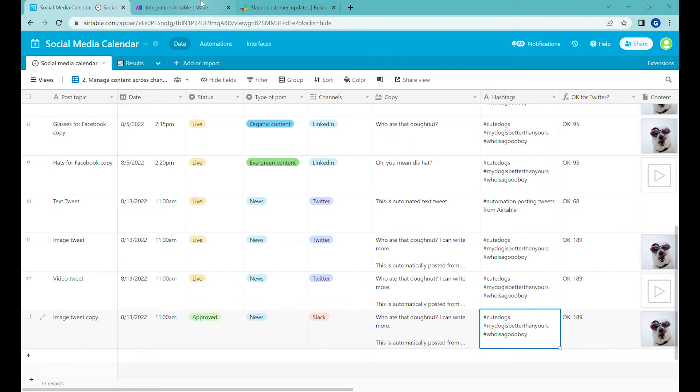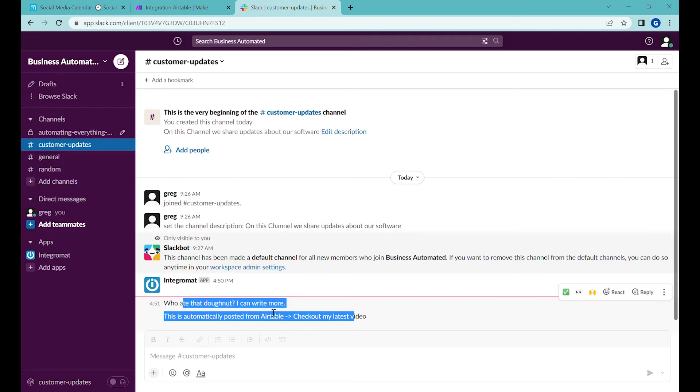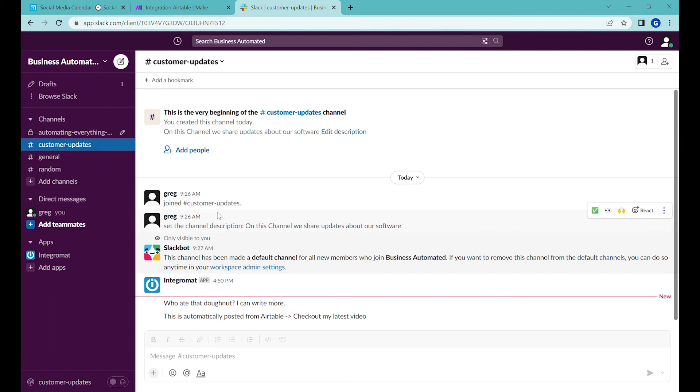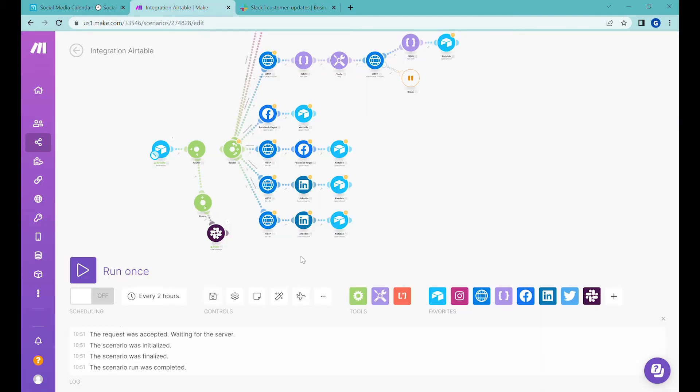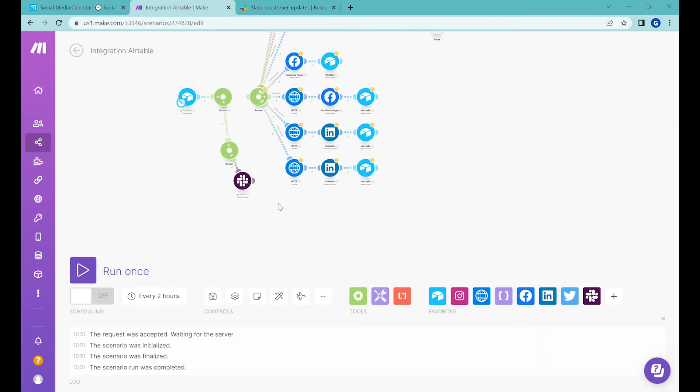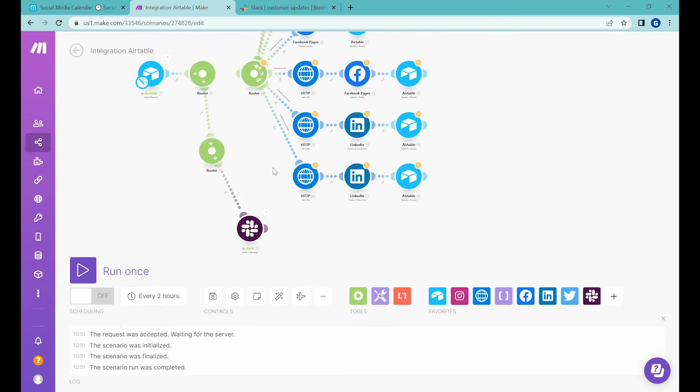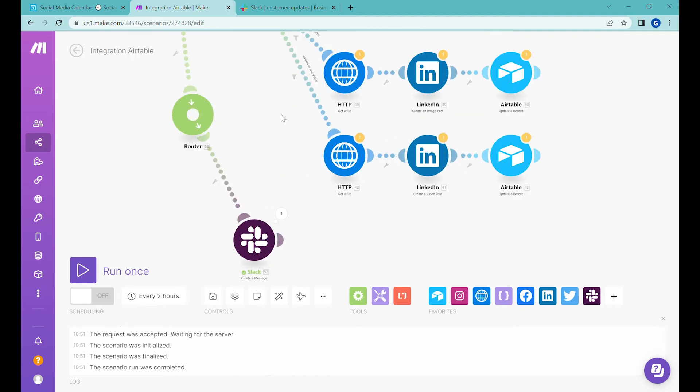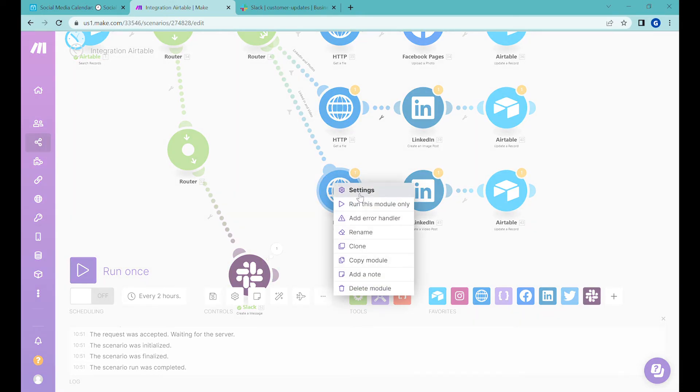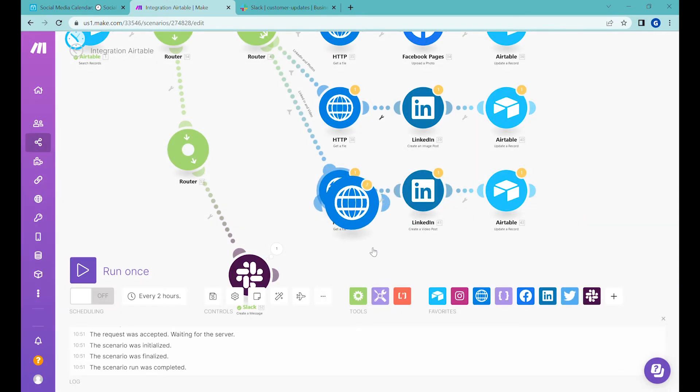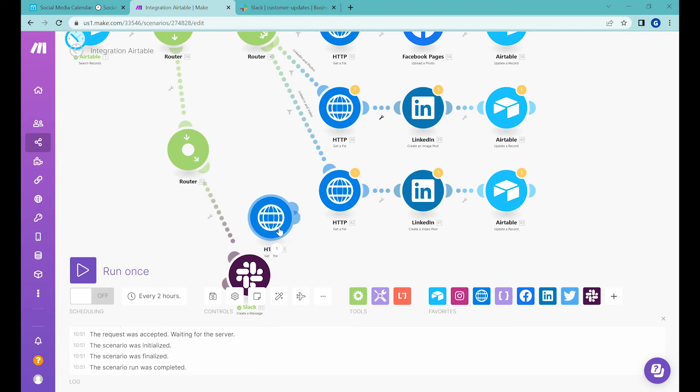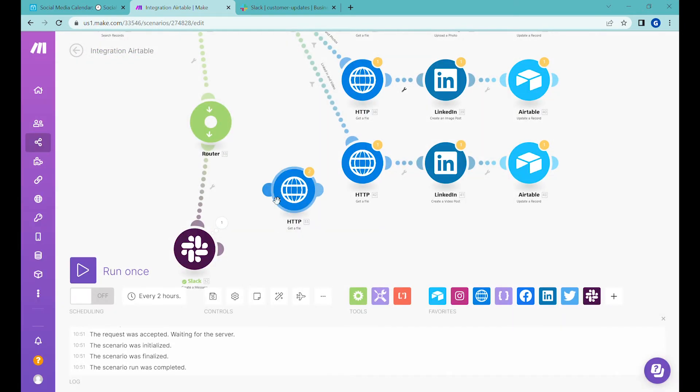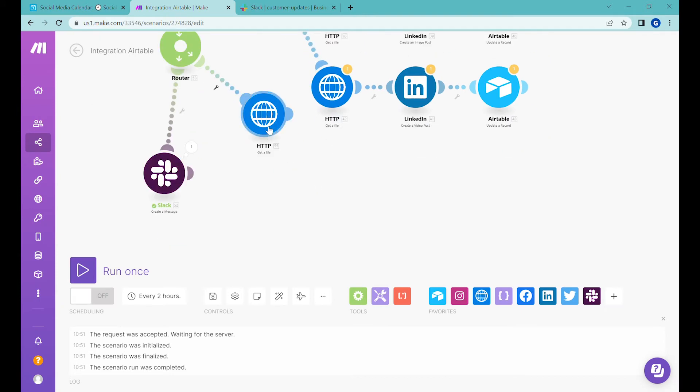So the next step will be once we have the message, can we also post a message with the image? So let's go back to make.com Integromat. And now we'll add a second step. I already know that to post a file, we need to download it. So I will clone the module to download the file. So let's clone that. And we will connect it to the same router over here.